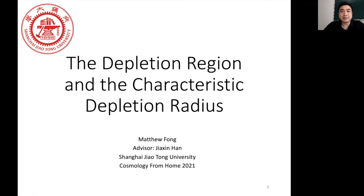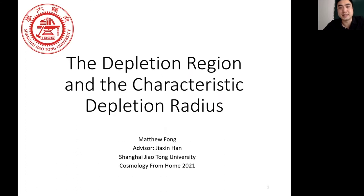Hello everyone. My name is Matthew Fang and I'm a postdoc at Shanghai Jiao Tong University. I'll be talking today about the depletion region around halos, with emphasis towards the characteristic depletion radius.